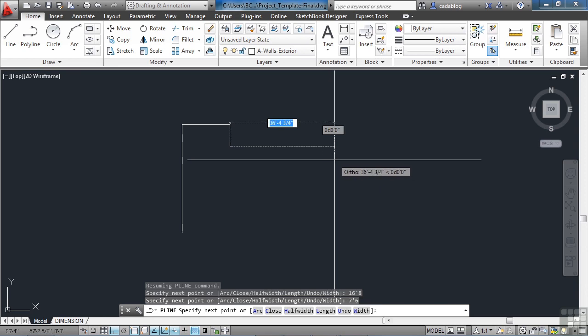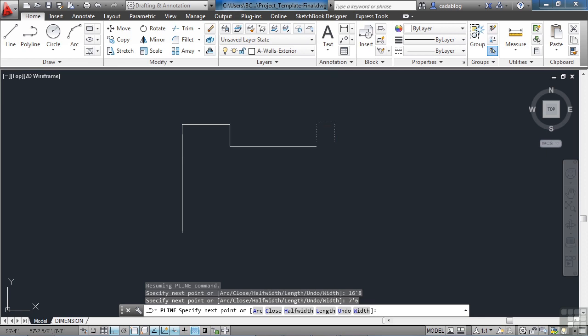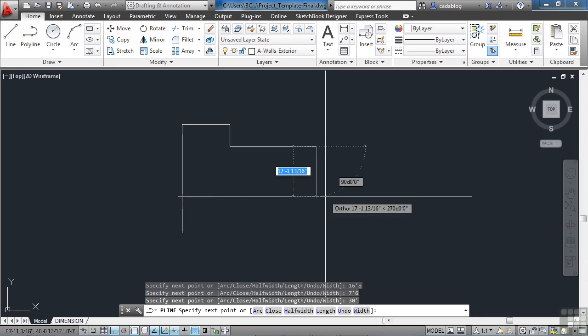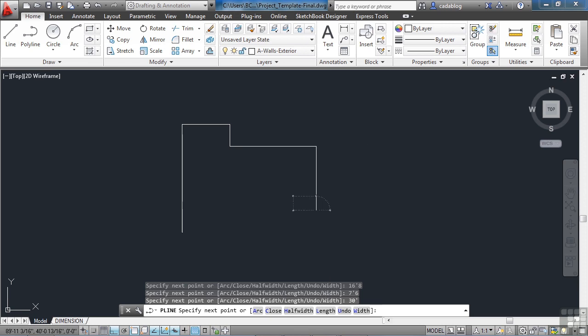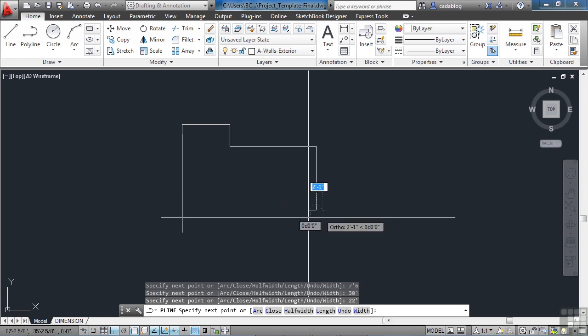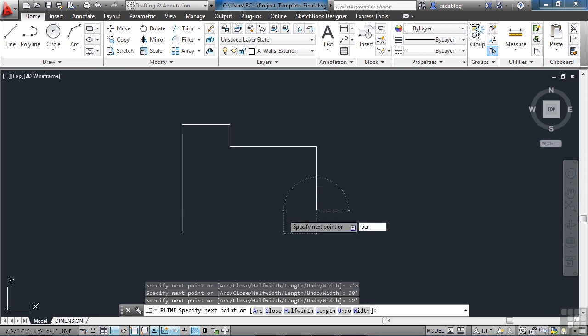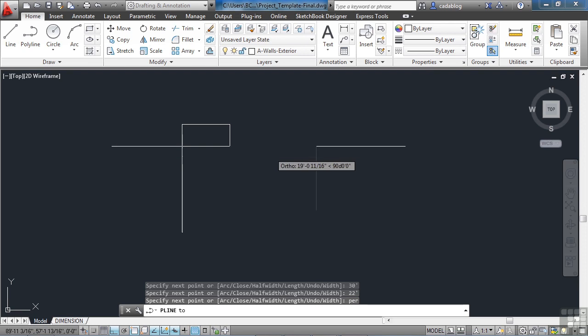And now, we need to draw a 30 foot long section, and we're going to come down 22 feet. We're drawing the outside parameter of our wall, and on the rest here, we're just going to kind of match.